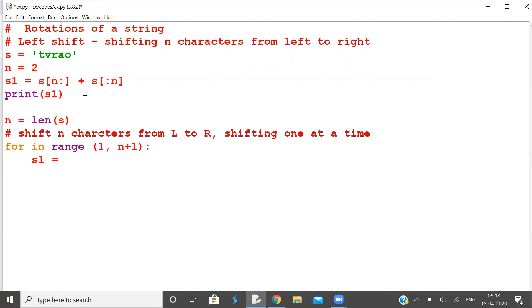s1 is equal to s[i:] plus s[:i]. This gives us the left-shifted string.